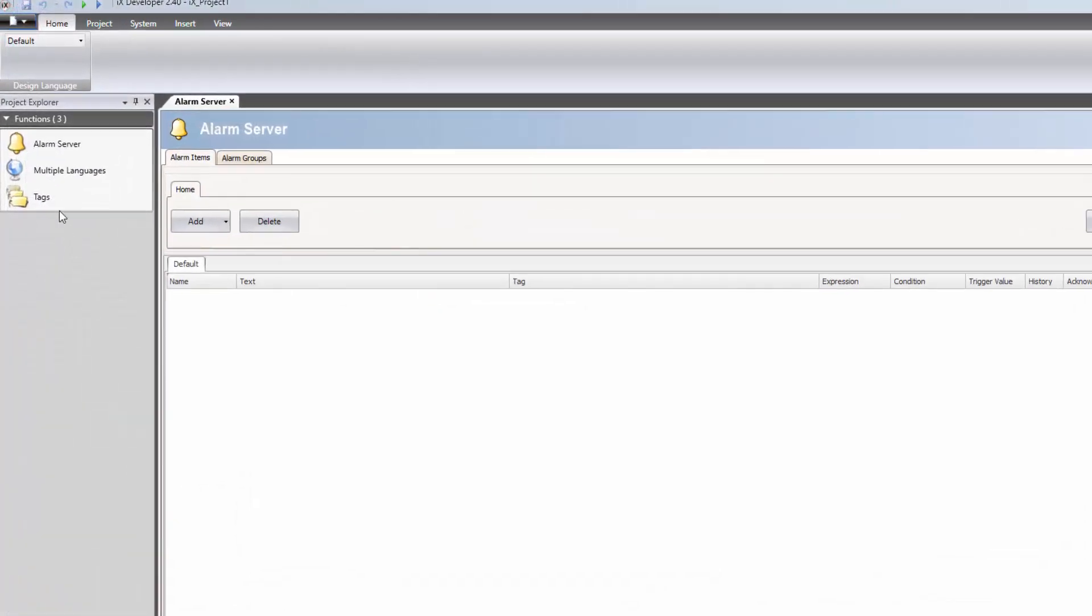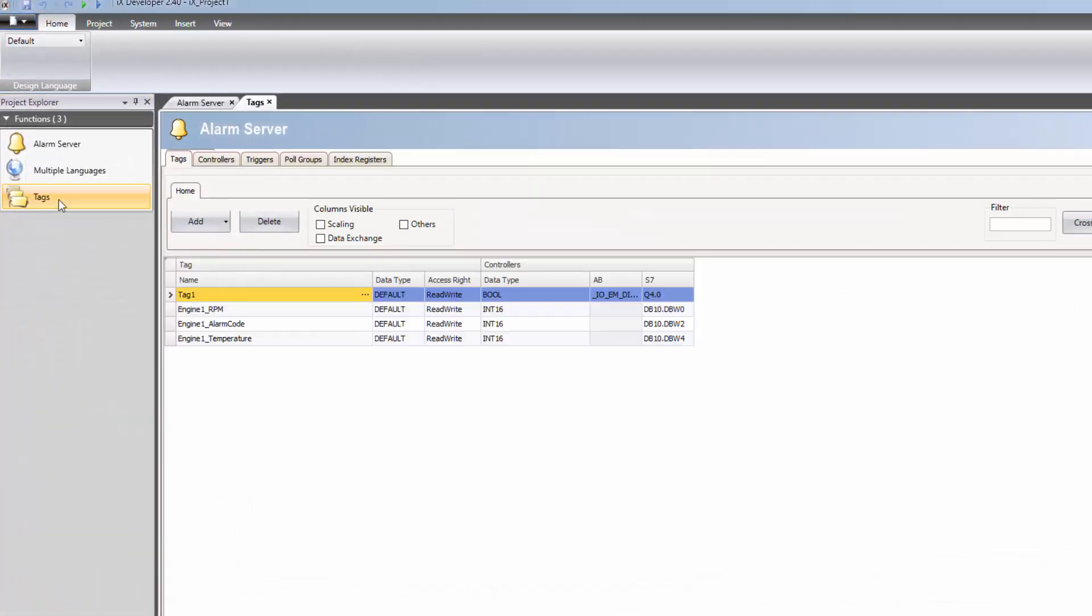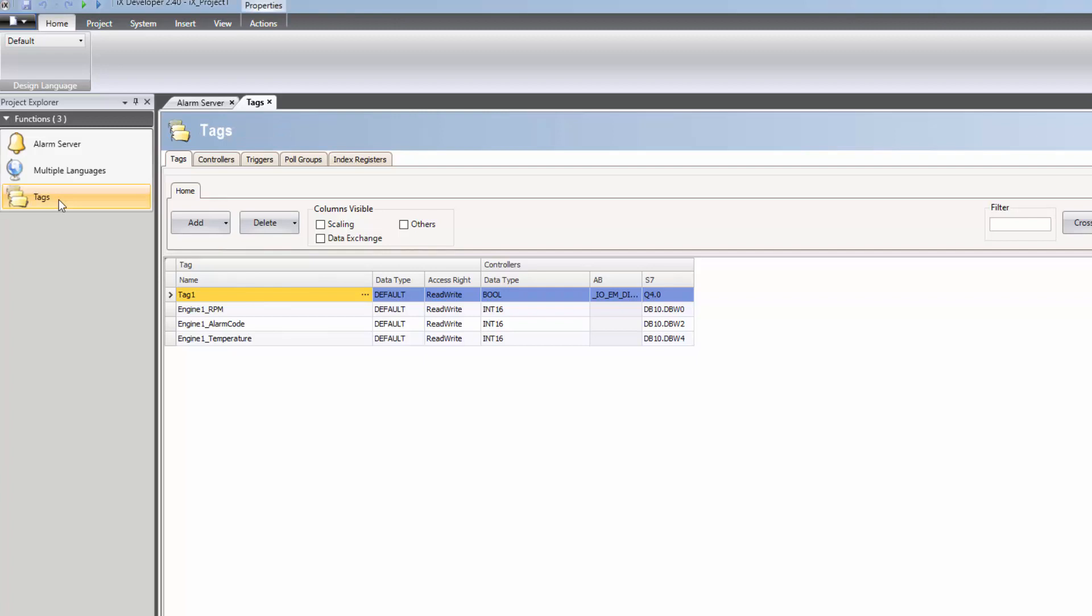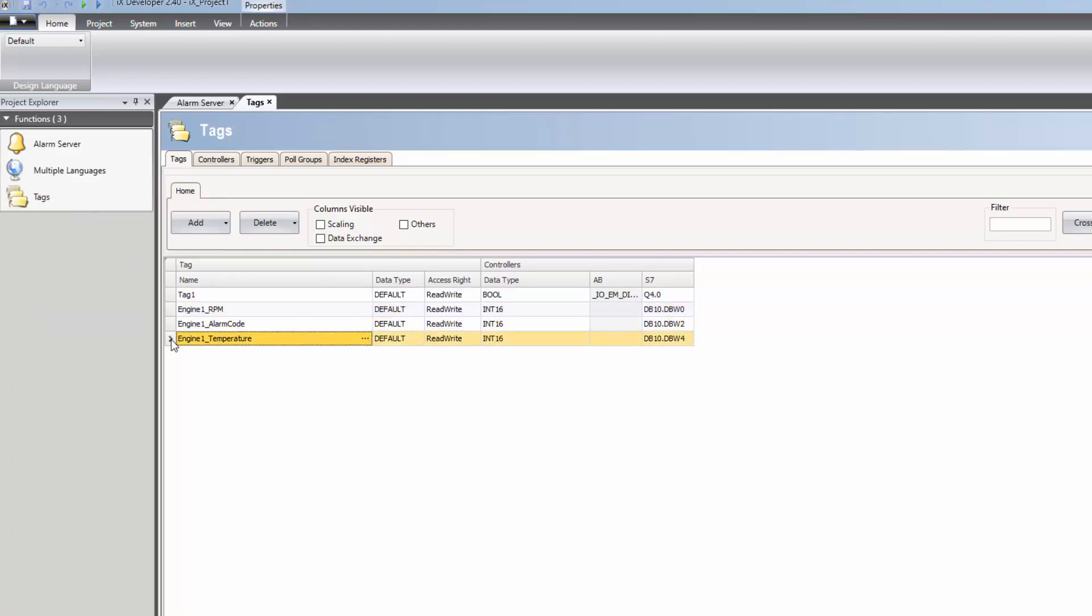When opening the tag editor, we notice that the application already contains four tags: Tag 1, Engine 1 RPM, Engine 1 Alarm Code, and Engine 1 Temperature.